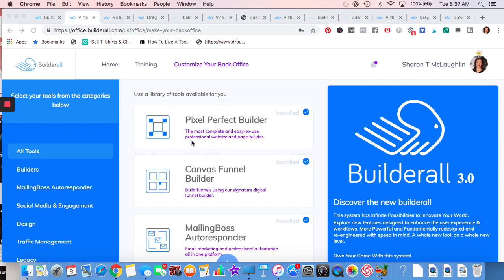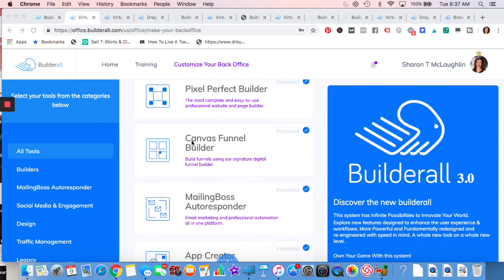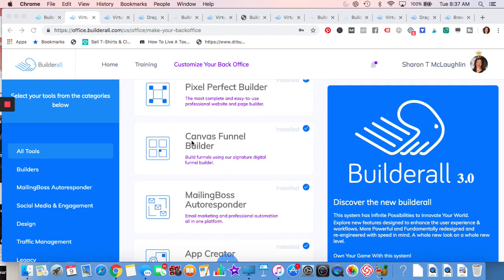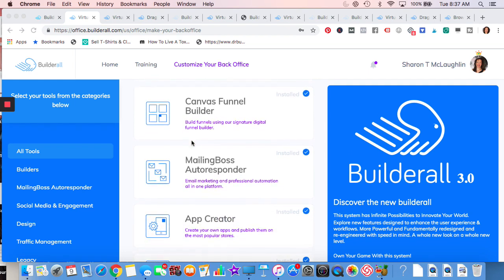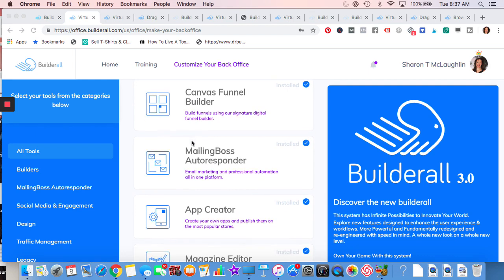Pixel Perfect, it is their website Builder Drag and Drop. I love it because you can layer images, text, and it's very easy to change. You don't have to worry about working within boxes. Canvas Funnel Builder, if you like building funnels, I think you're going to like that. It takes something complex like a tripwire funnel with many steps, makes it easier to do.